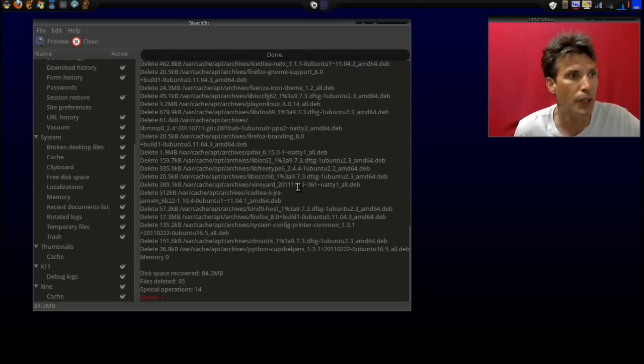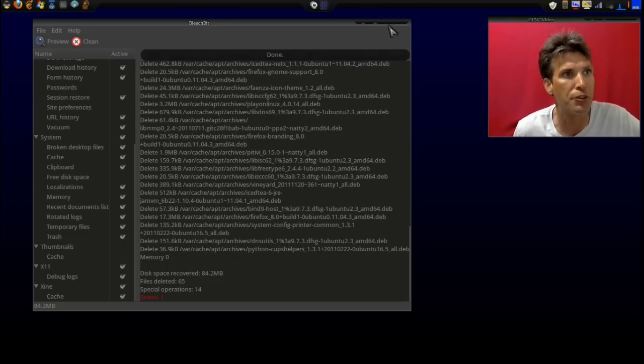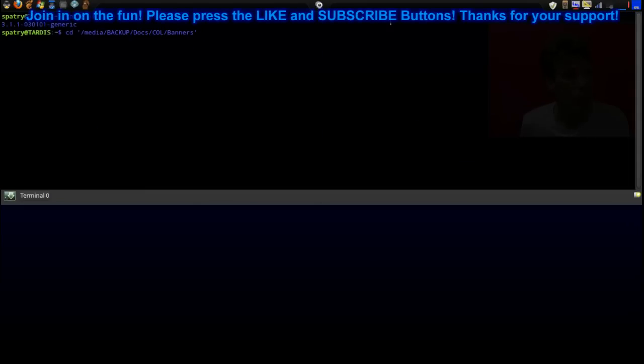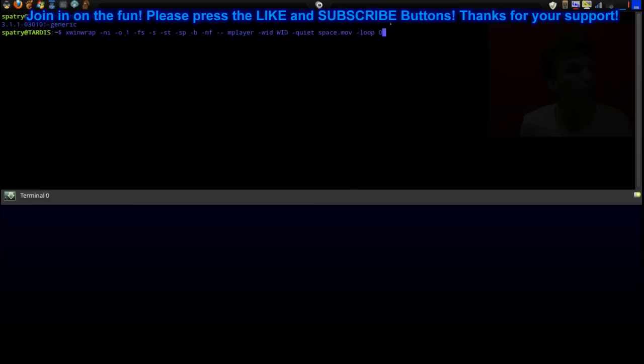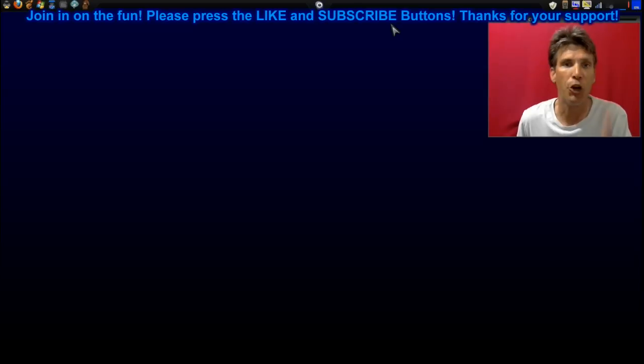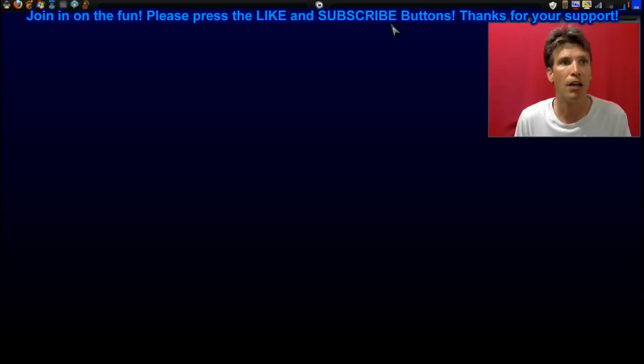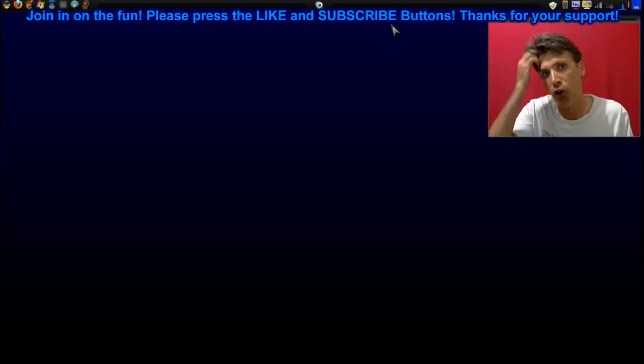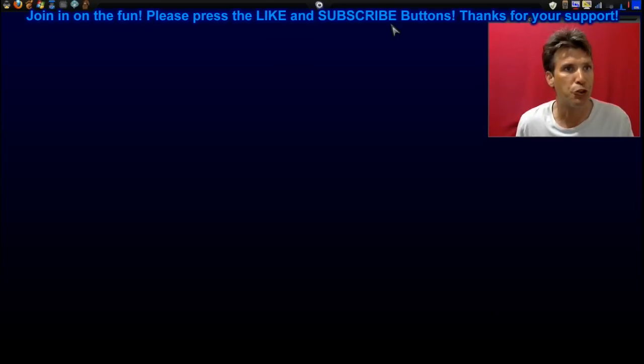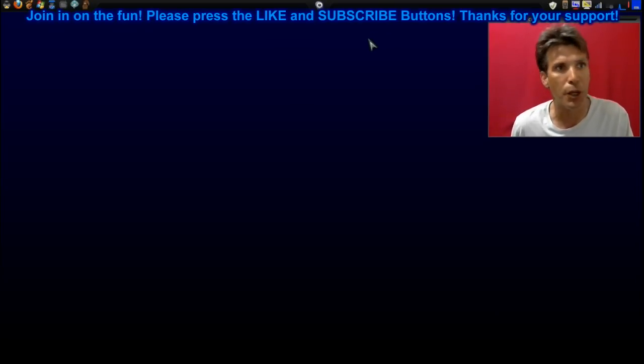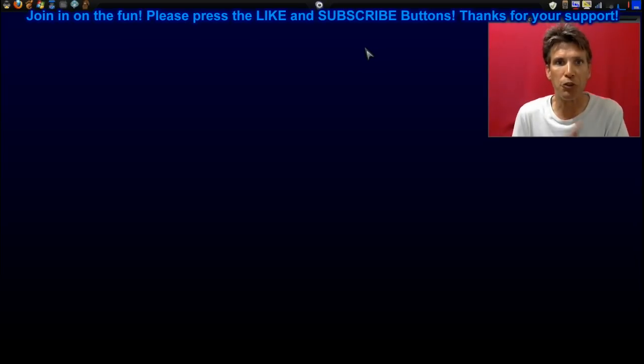All right, this cleaned out 84.2 megs. And as you can see, when we go ahead and press the up arrow here, it's still there. You know why? Because it's in memory. But the thing is, on log out and log back in, all the bash cache will be cleaned out. All right, well, that was the quick and dirty on BleachBit.